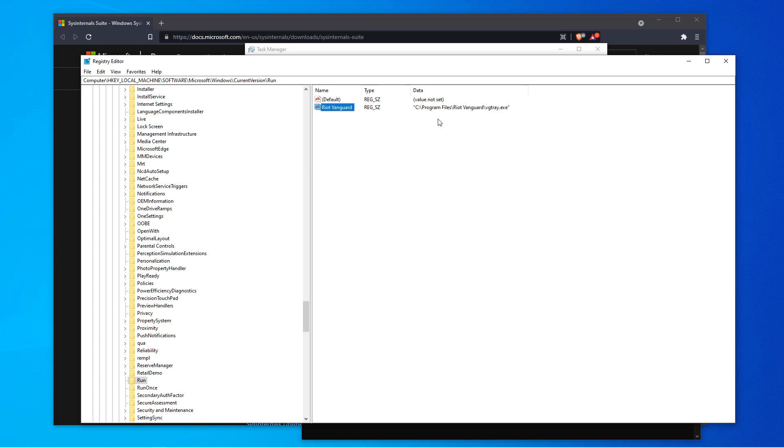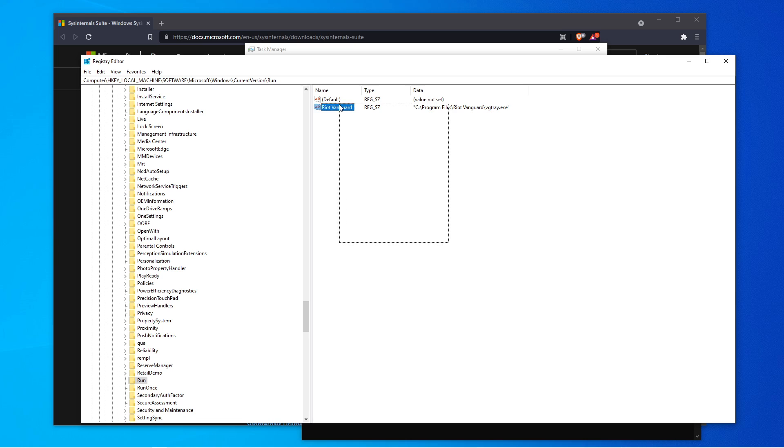So I have Riot Vanguard, which is an anti-cheat for League of Legends and Valorant. So I want to leave that there. If I do not have that on auto-run, then it's going to be like, oh, we can't find Riot Vanguard. So you want to leave that there if you're a league player. There will be all these other programs. So if they'll say Skype, no one uses Skype anymore. So you can go ahead and delete that registry, and so on and so forth.